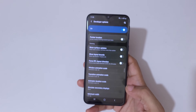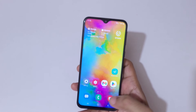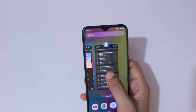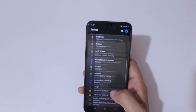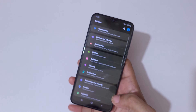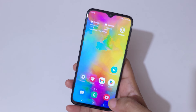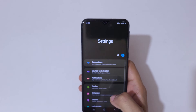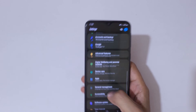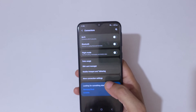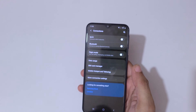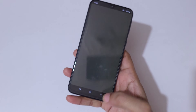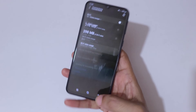Now I'm going to show you the speed of the smartphone. As you can see, it is now working fast. If we open anything, you can see it is running very fast — everything is opening really fast.